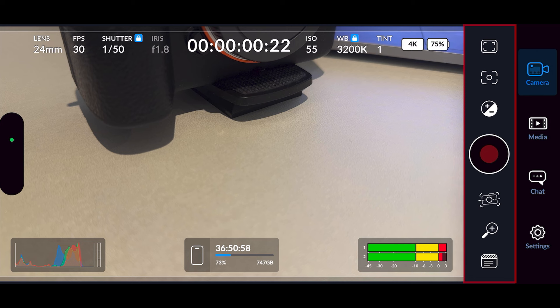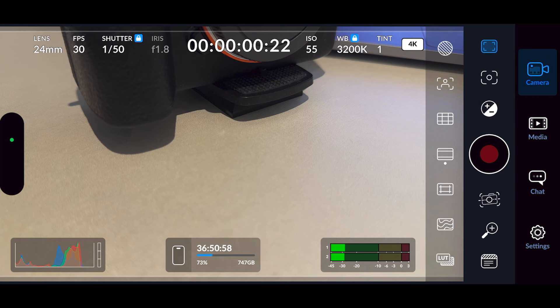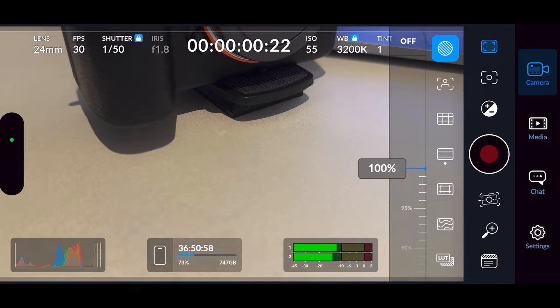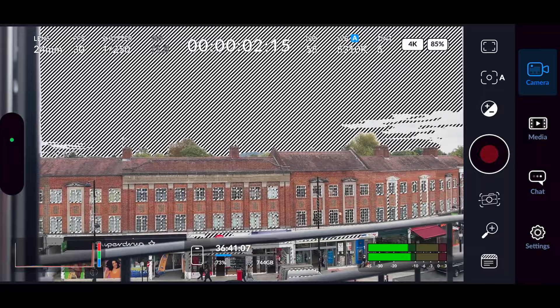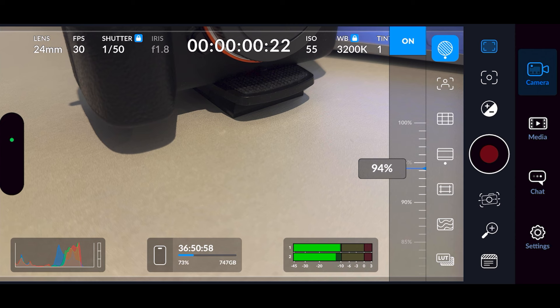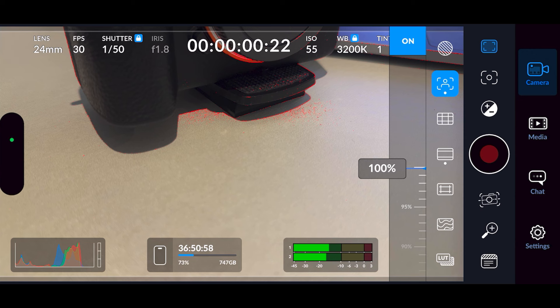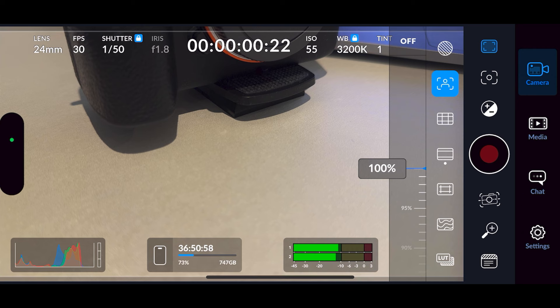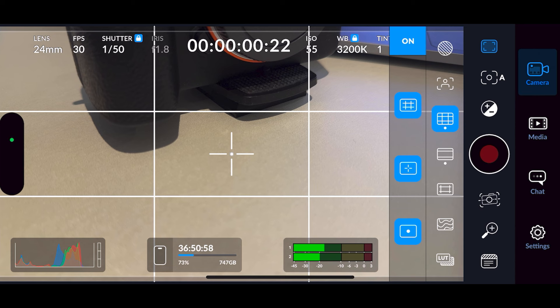Moving over to the right side — the bluish box where the record button is — we'll start from the top and work our way down. First option is overlays. You've got your zebras, which helps with exposure. You can use the slider to set where it kicks in, and press on/off at the top to toggle it. Under that you've got focus peaking — use the slider to set the intensity. Everything with red around it is what's in focus. Press on again at the top to turn it off.